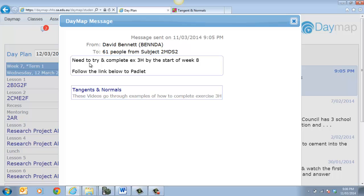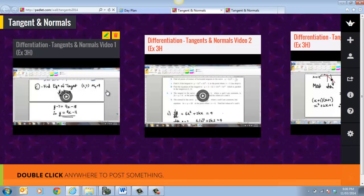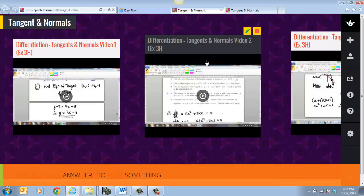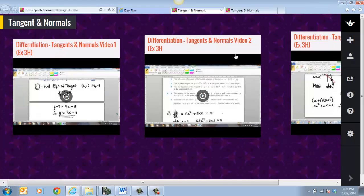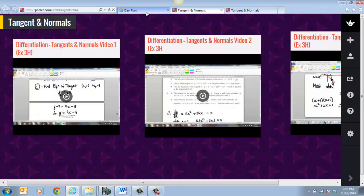So now I'll say try. Need to try and complete those questions by now. Follow the link for the Padlet. If I click on that, then that will take him to the Padlet thing that I set up for him. Which has got links to the videos that I've created. So it's actually a very useful way of connecting kids to information that you want.